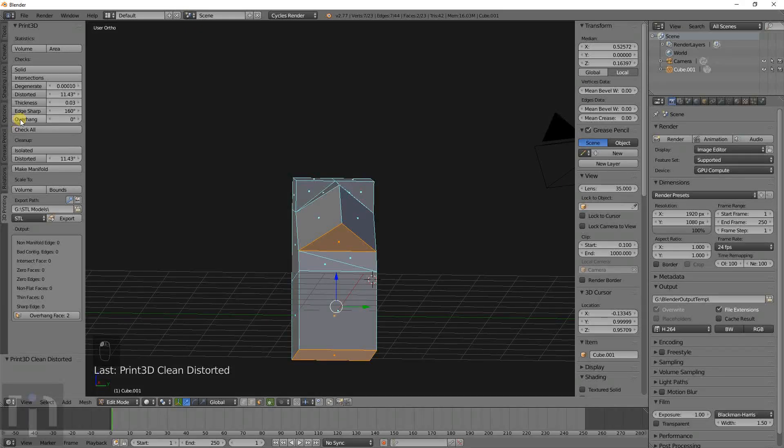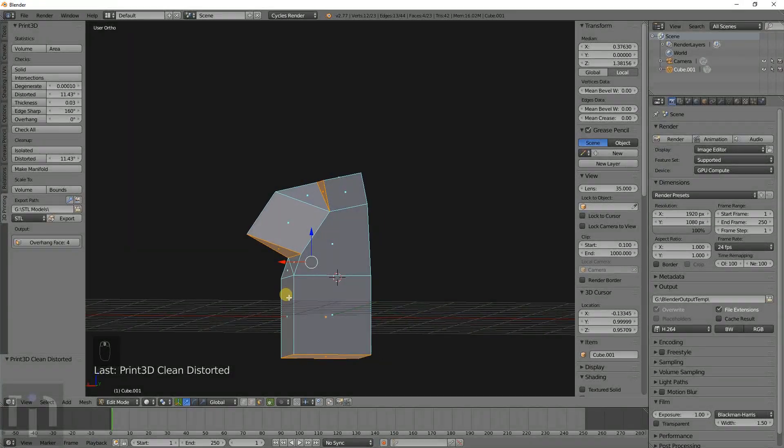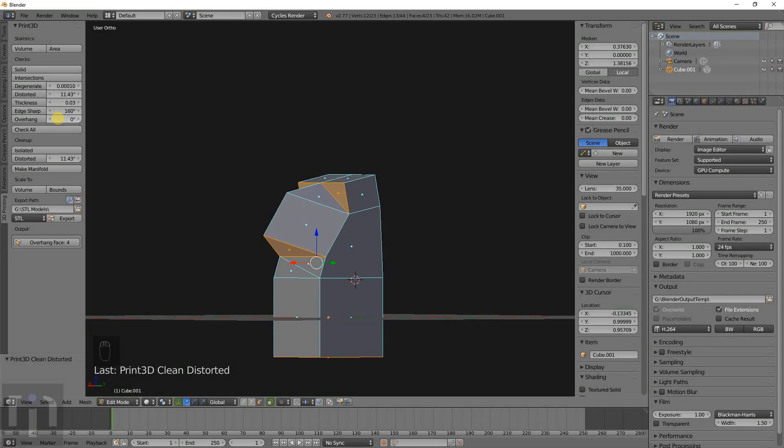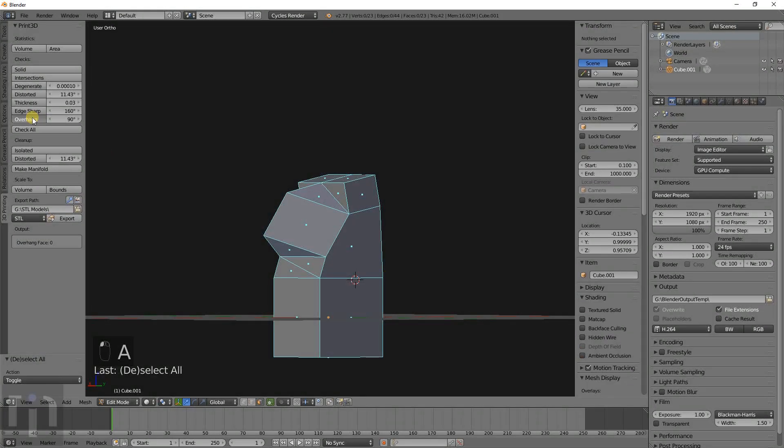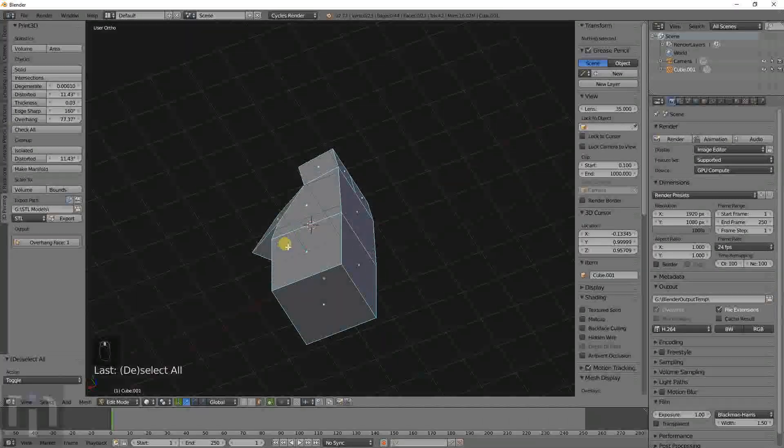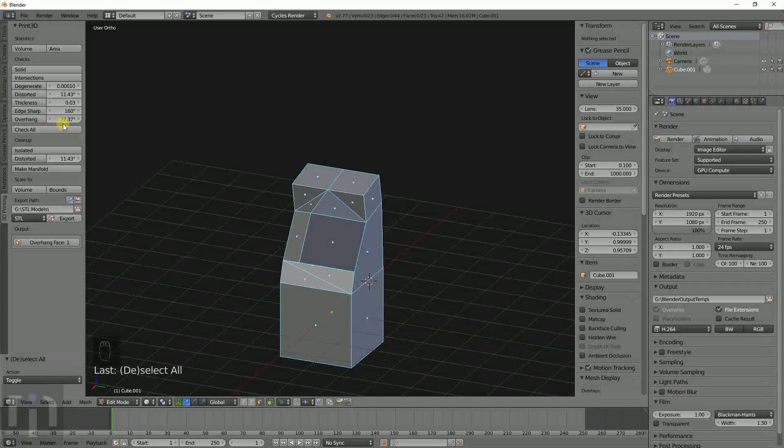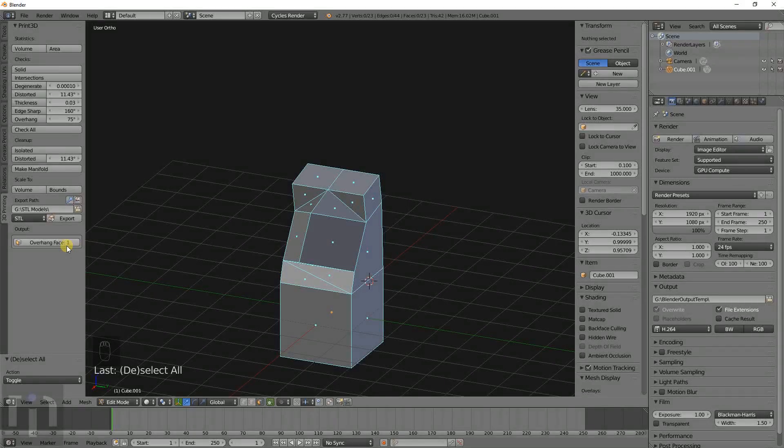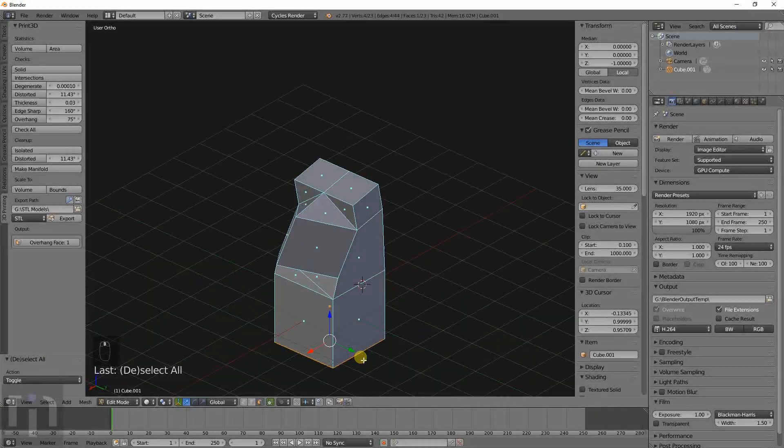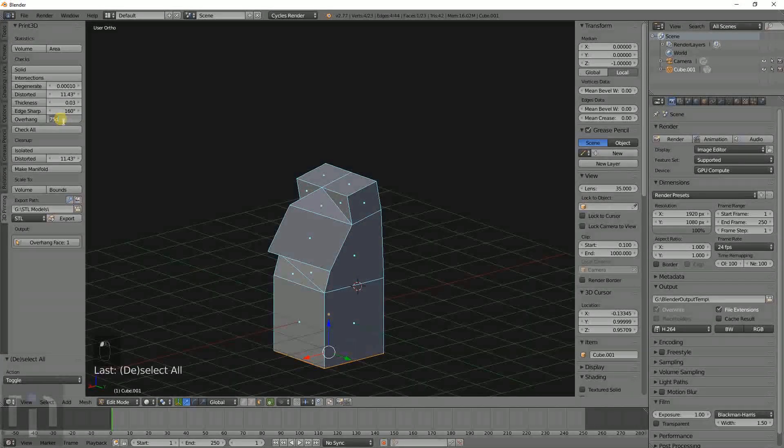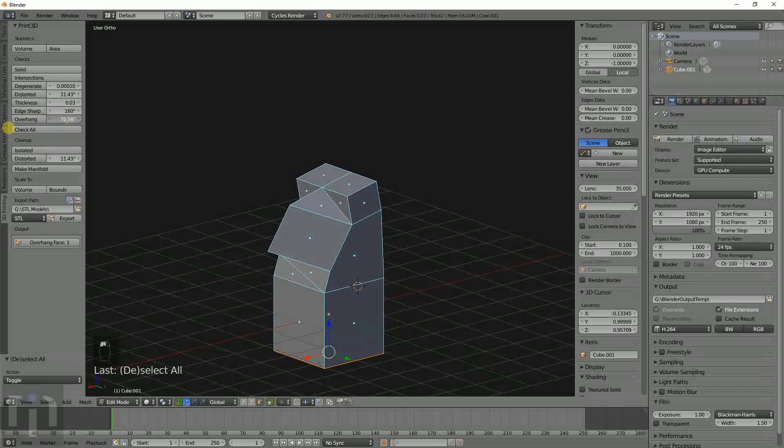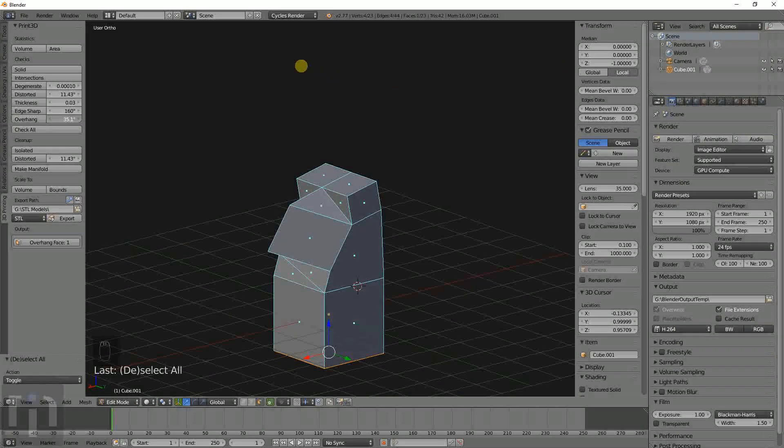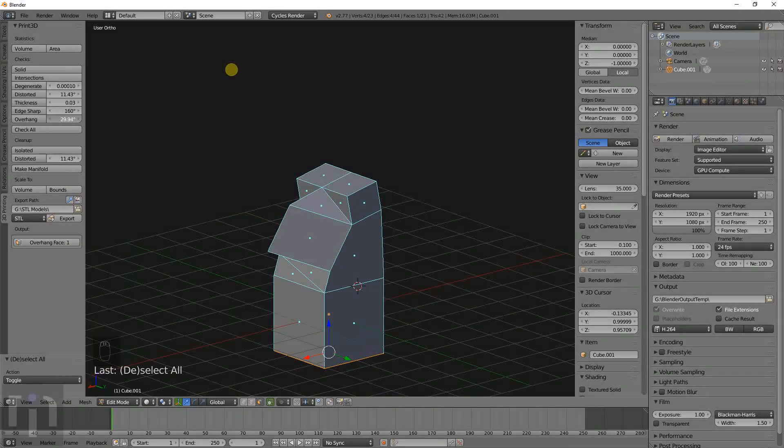If you have zero degrees, it shows you everything that's there. If we do 90, there's none that are over 90 degrees. So let's try that again, 75, and that's the bottom one. There's nothing that could really be done about the bottom one. But basically, if you have like whatever angle you know you print at, if your printer has a hard time printing at that level of overhang.